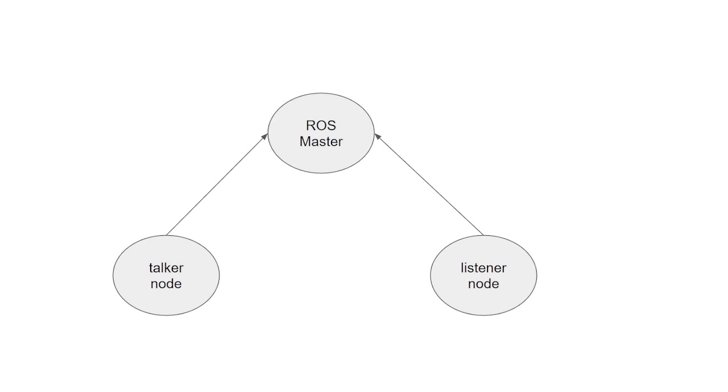Whenever there is a subscriber and publisher for the same topic, the master node will exchange the publisher URI with the subscriber. This will help both nodes to connect and exchange data. After they've connected, there is no role for the master. The data is not flowing through the master; instead, the nodes are interconnected and exchange messages.